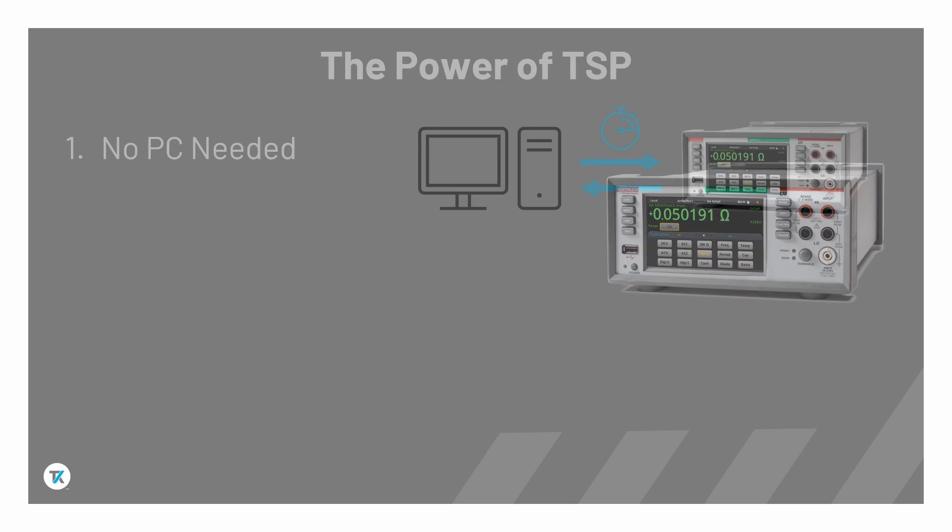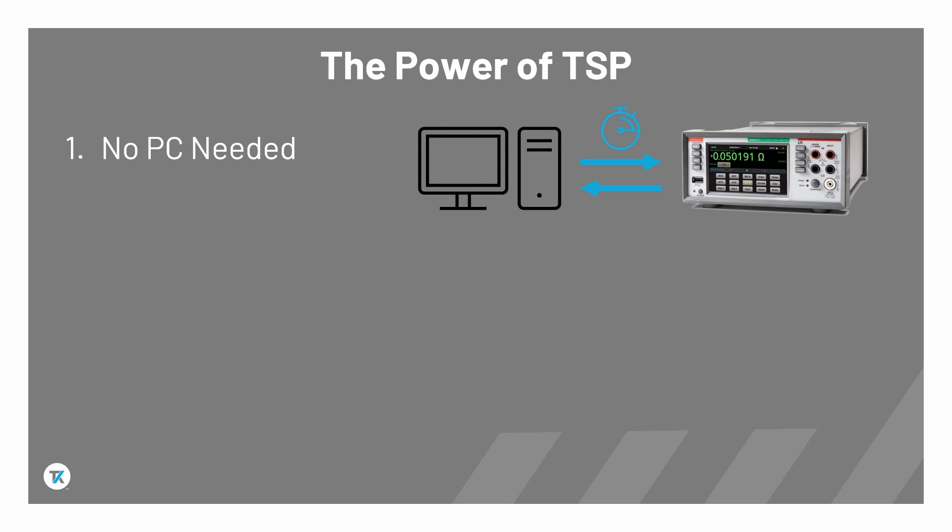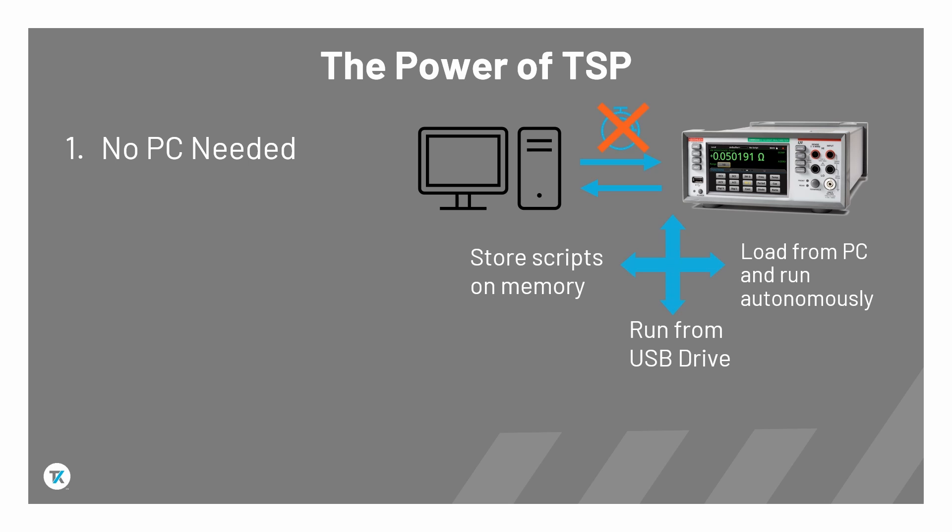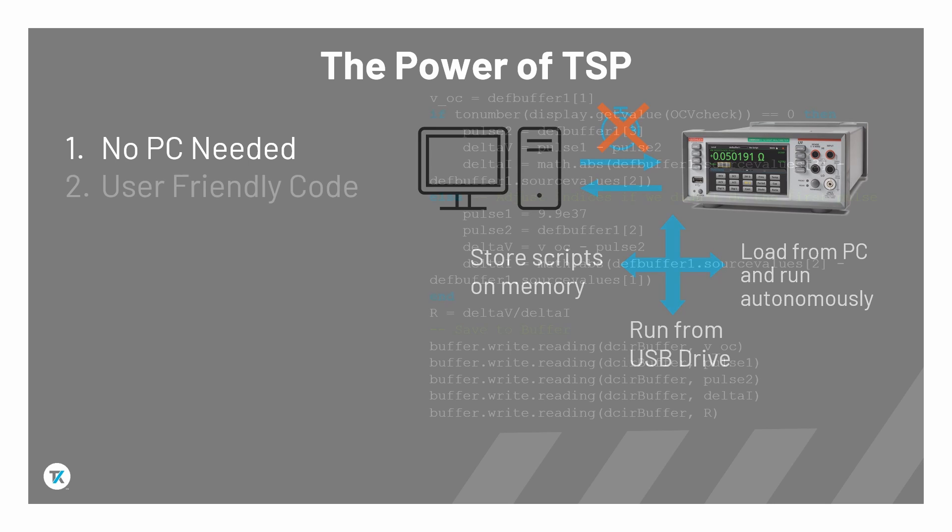This has several distinct advantages. First, the time needed to communicate back and forth with the PC is eliminated, as the TSP scripts can be executed from the instrument's non-volatile memory, from a USB drive, or loaded from the PC to volatile memory before running.